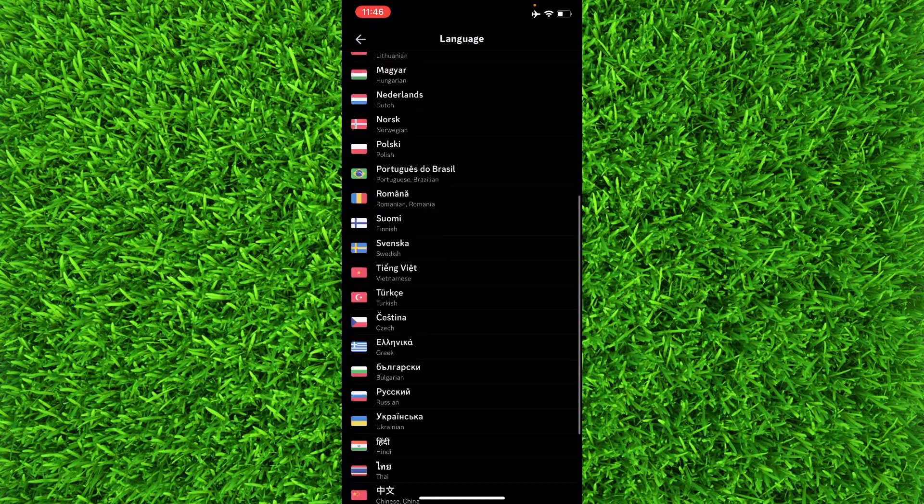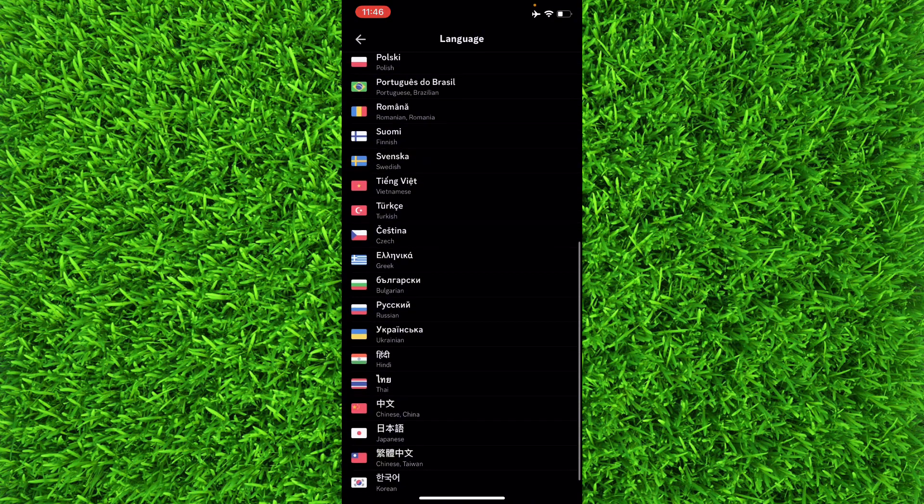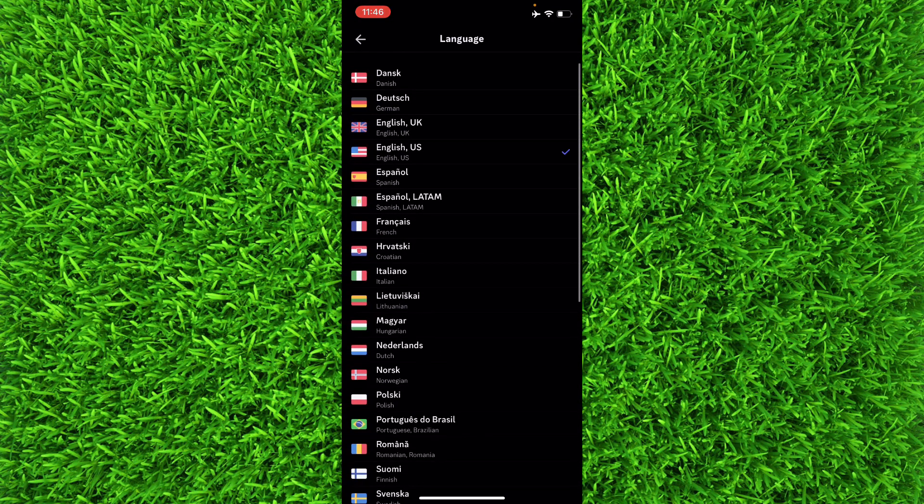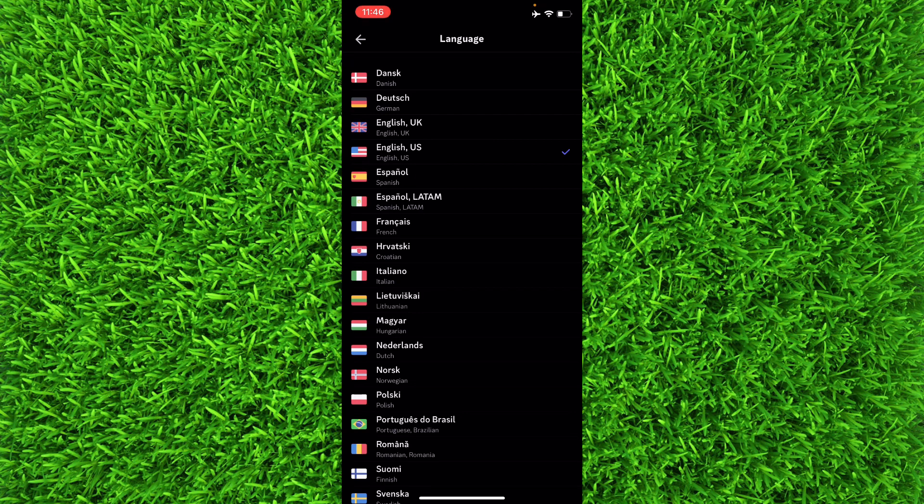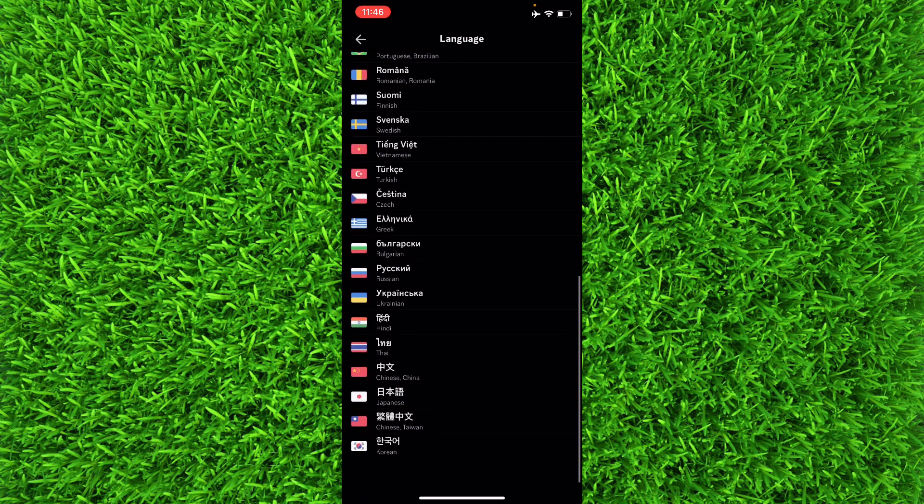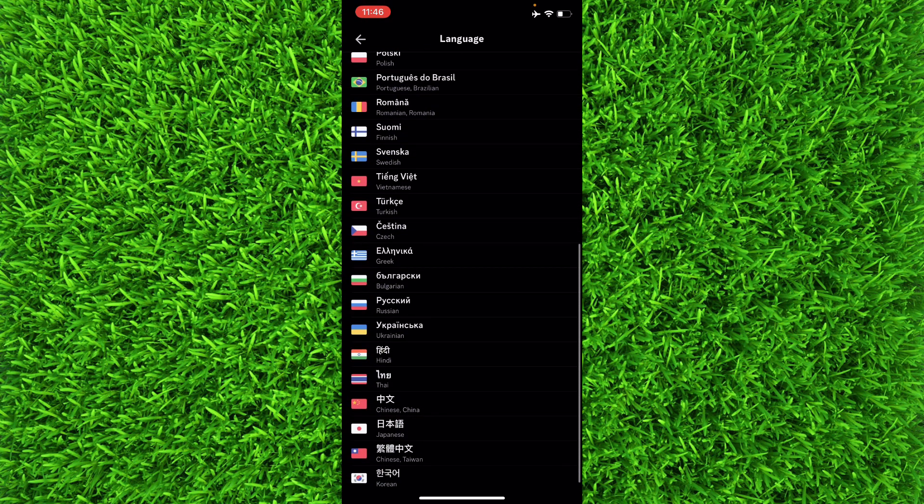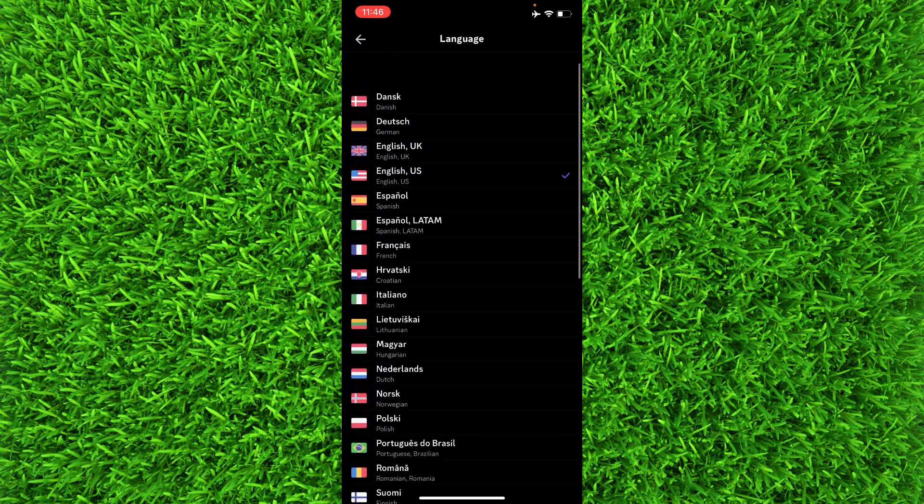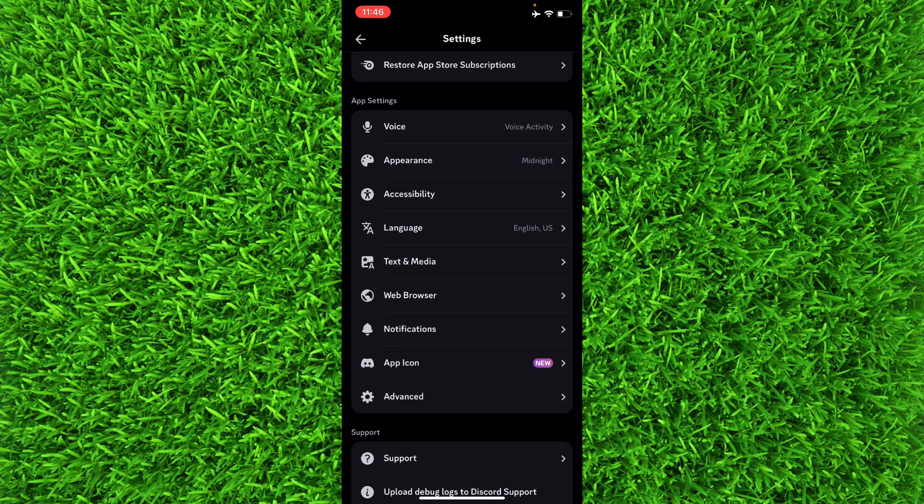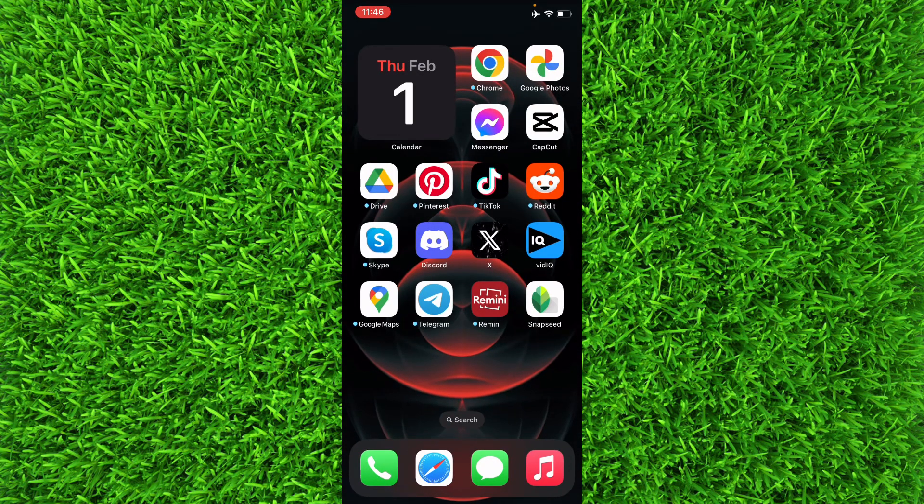You can select any particular language. There is a bunch of languages inside the Discord app. You can select any language like English US or Hindi or Chinese or anything like that, and then go back and your language will be changed.